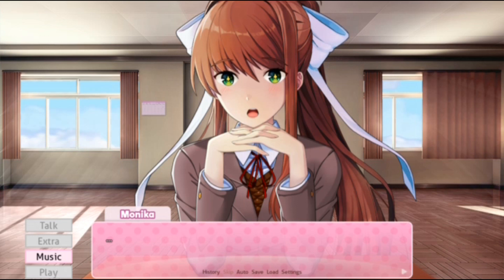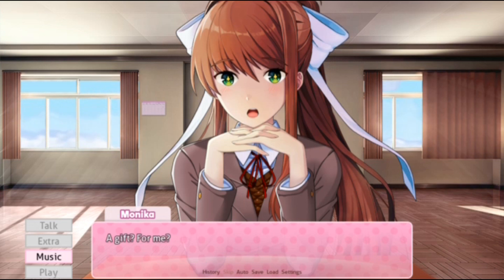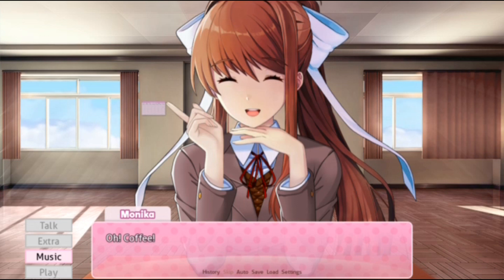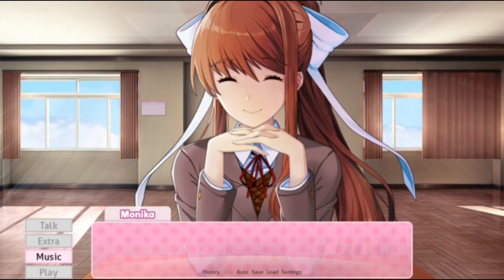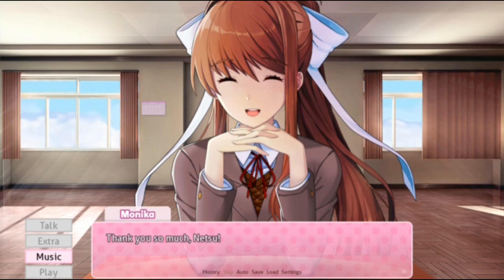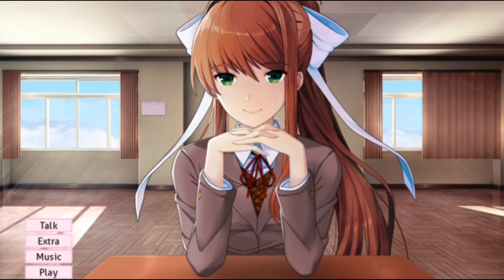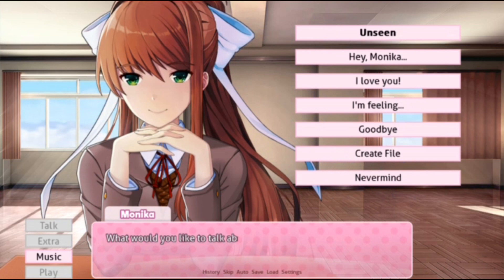If you want to create your own DDLC Monica After Story mod, feel free to check out my Patreon and tutorials links in the description, and you can create your own DDLC mods. I hope you enjoyed the video - please like and subscribe, thank you all for watching. For more information, frequently asked questions about why something didn't work, check the description or the comment section. See you all!